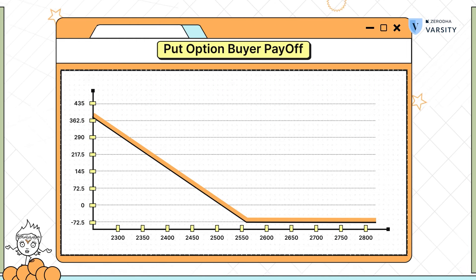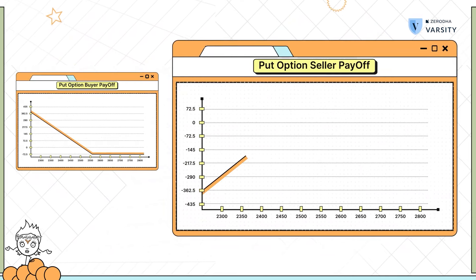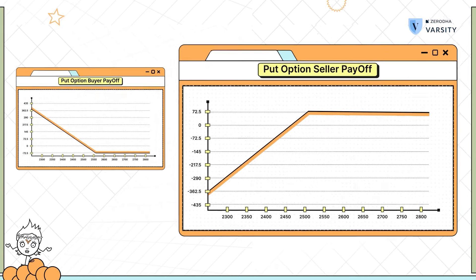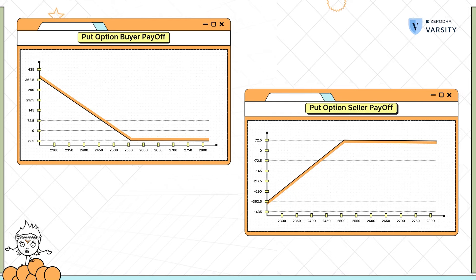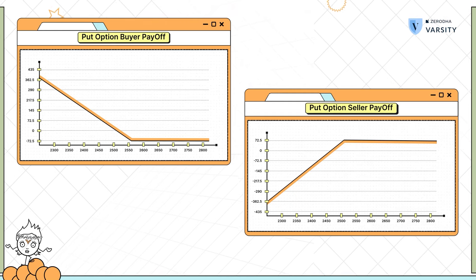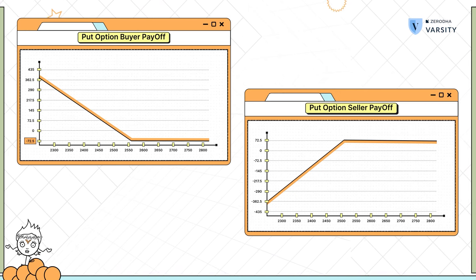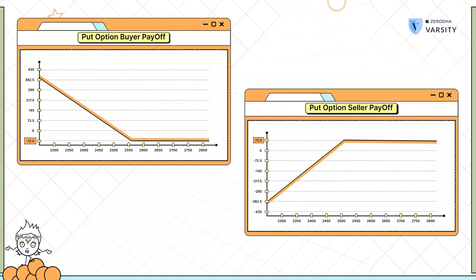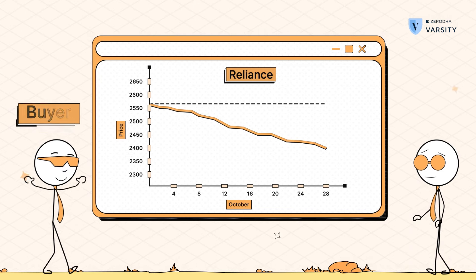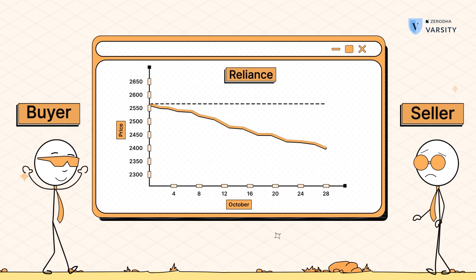Now, what do you think is the put option seller's payoff? It's very easy — you just need to invert this graph and you'll get the put option seller's payoff. The maximum profit that a put option seller experiences is exactly equal to the maximum loss the put option buyer experiences. In this case, the maximum loss for the buyer is 72.5, and therefore the maximum profit for the put option seller is 72.5. As and when the stock price declines, the put option buyer starts to make money, which is bad news for the put option seller because the put option seller starts to lose money.